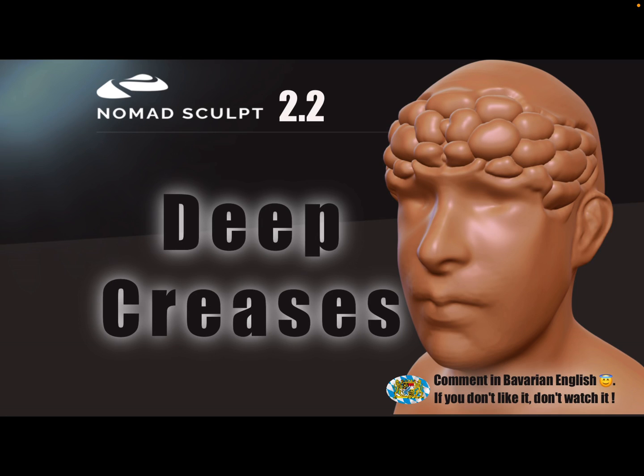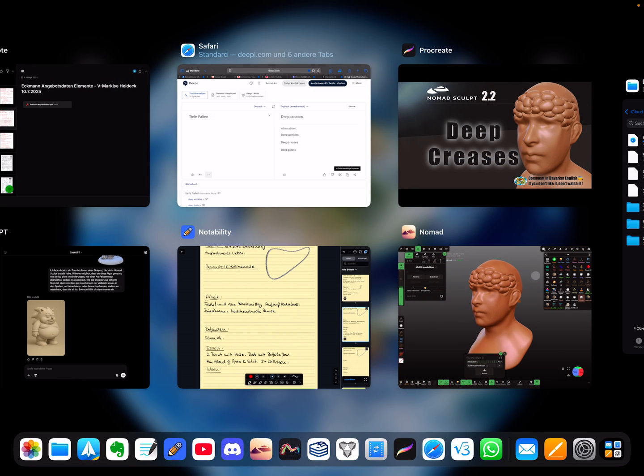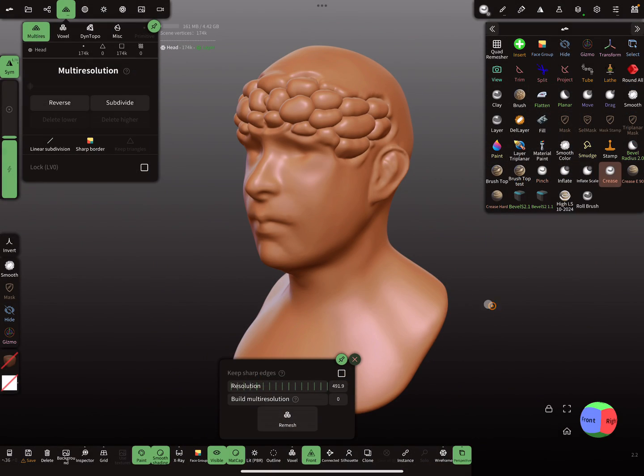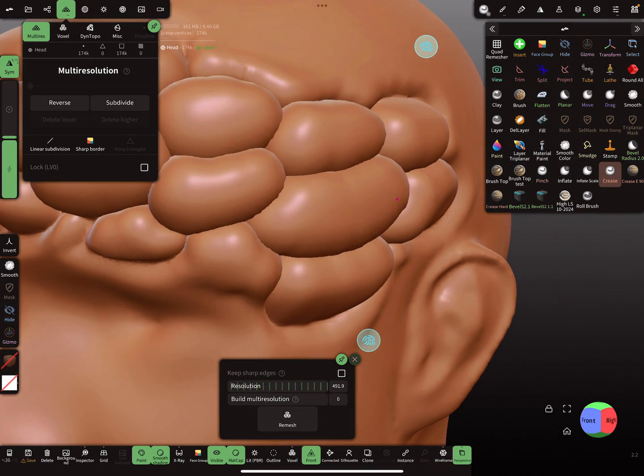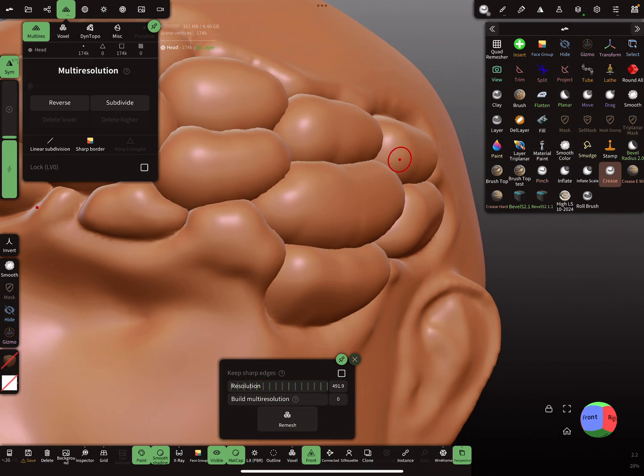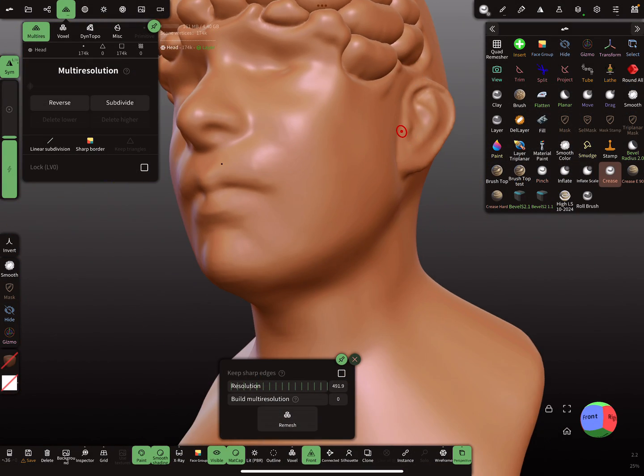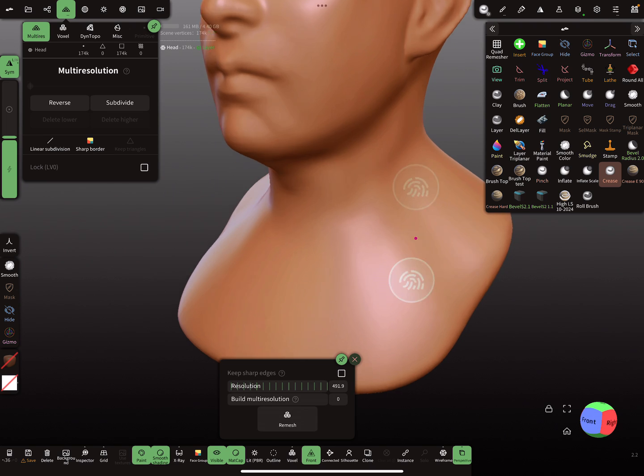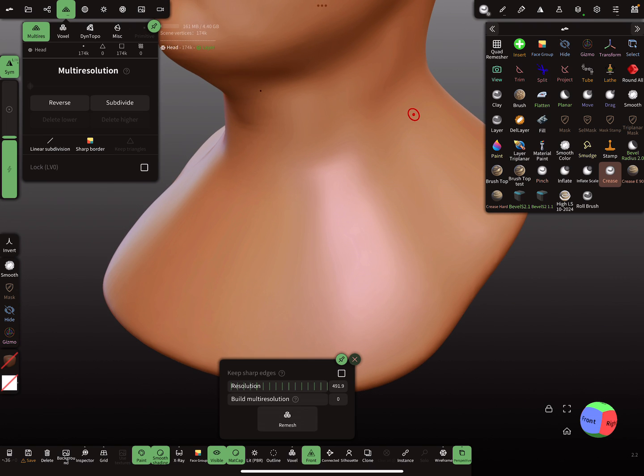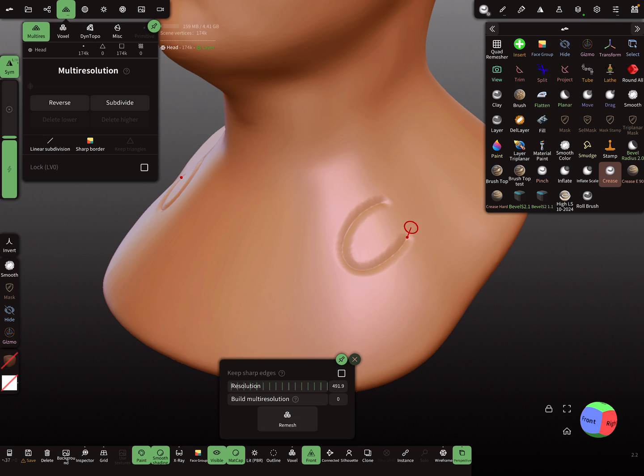Hello, Nomad Sculpt. This is a workflow video for deep creases or overlapping creases. When you use the default crease tool, it's very hard to do such things, so there's a faster way I think.